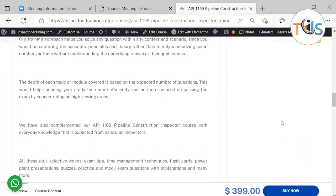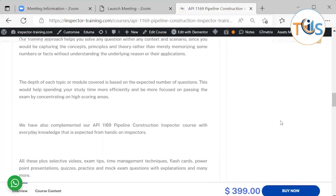Rather than merely memorizing some numbers or facts without understanding the underlying reason or their application, the depth of each topic or module covered is based on the expected number of questions. These would help you spend your study time more efficiently and be more focused on passing the exam by concentrating on high-scoring areas.